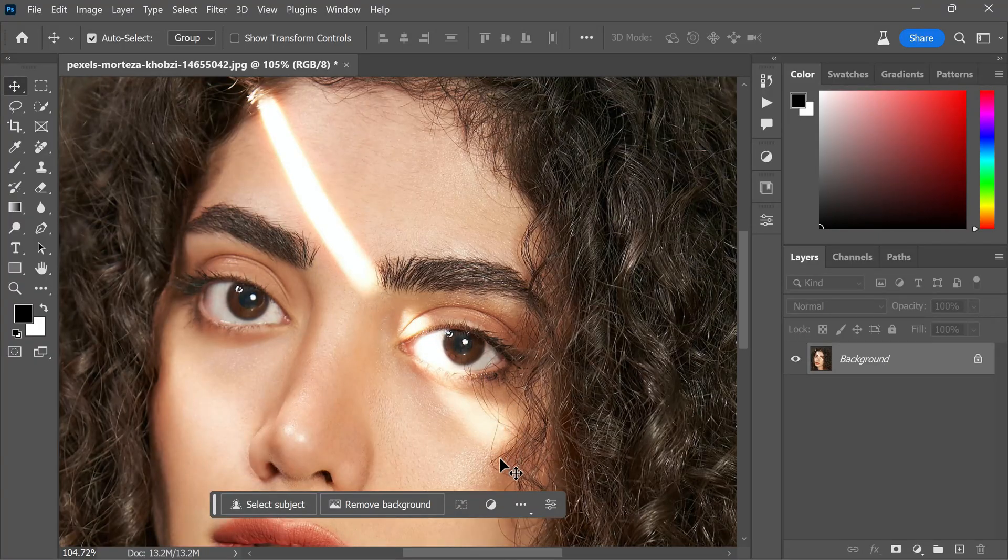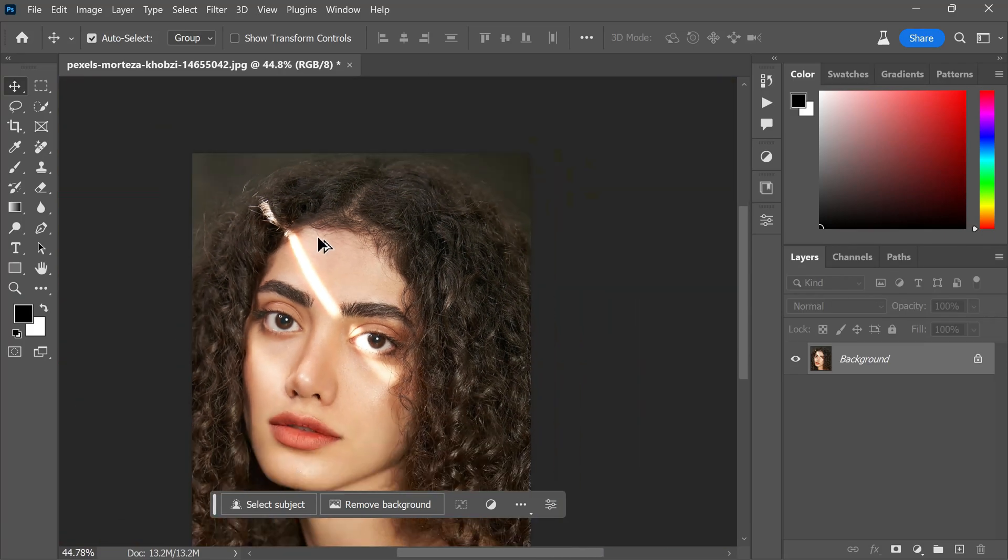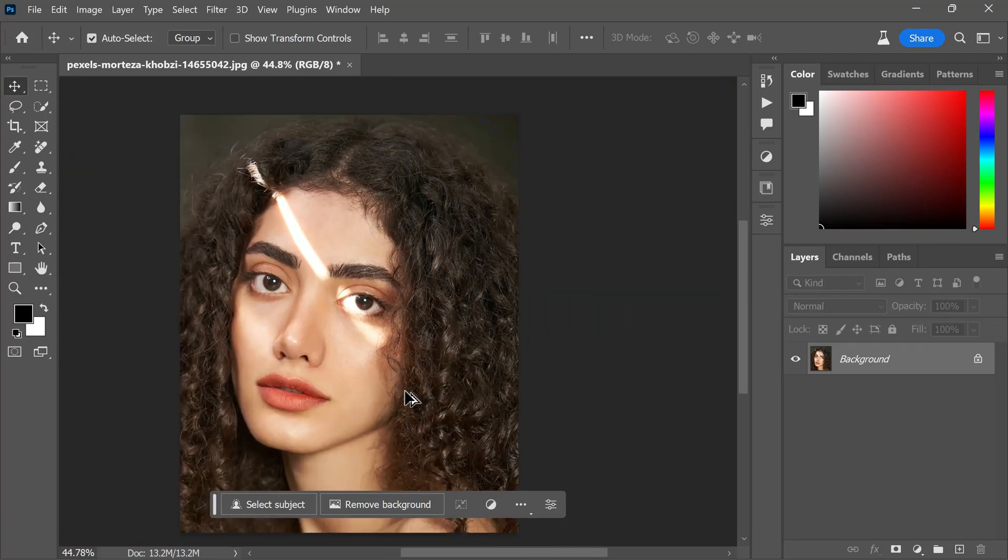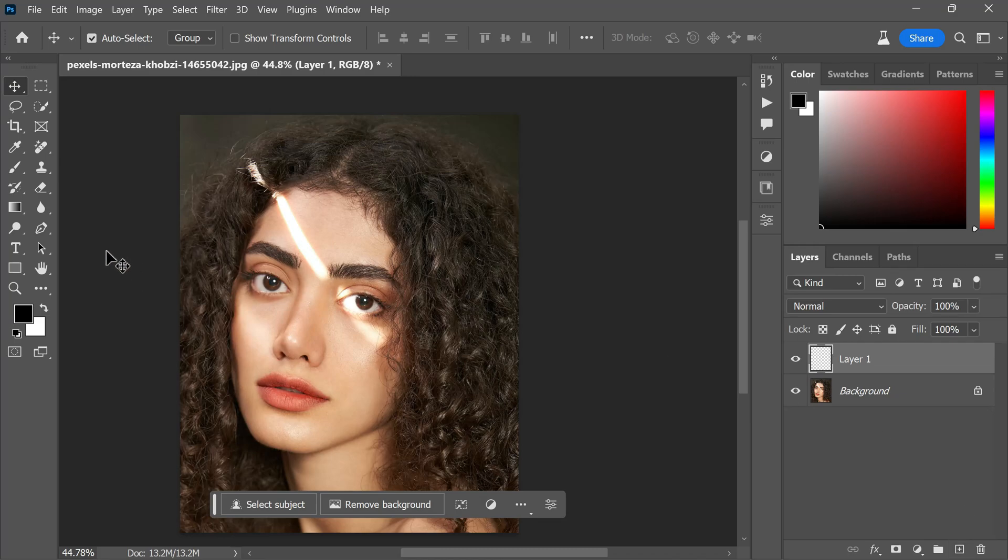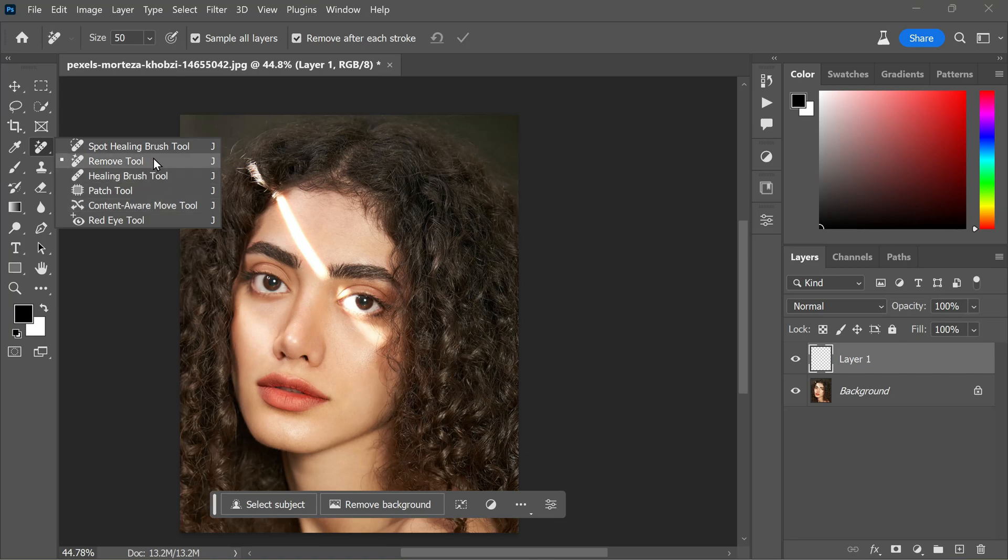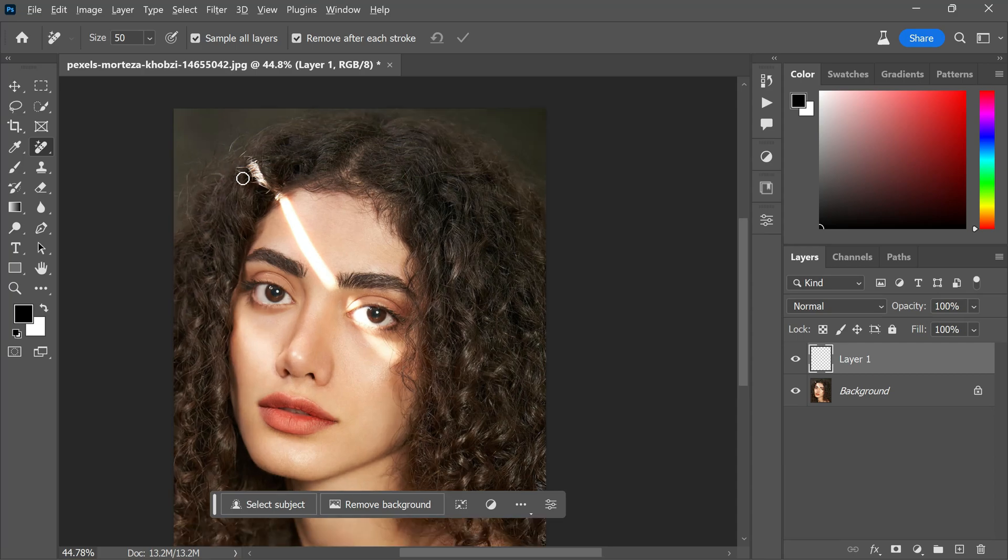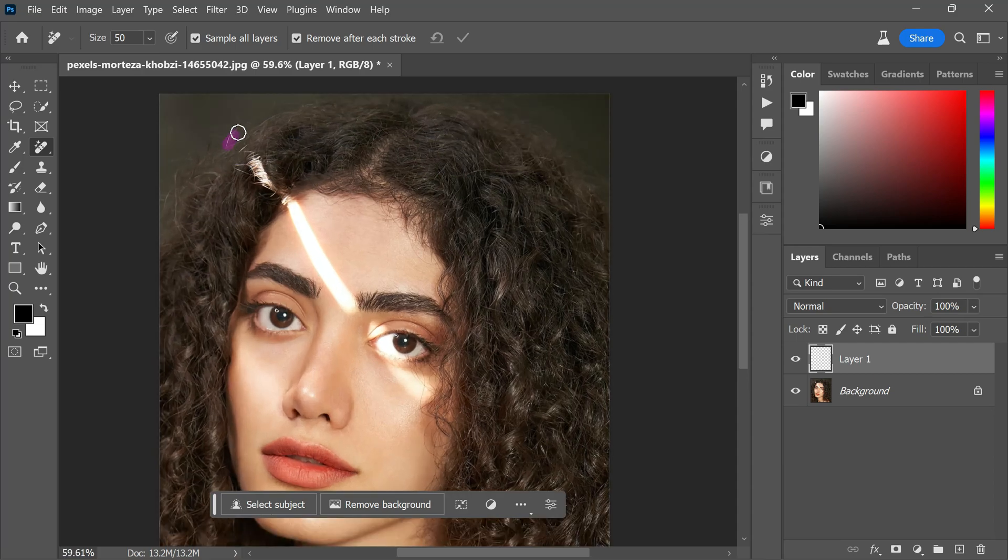Allow me to demonstrate the traditional method we typically employ. First, we would add a new blank layer above the background. Depending on the specific needs of the image, we would utilize tools like the spot healing brush, remove tool, healing brush, or patch tool. In this case, I will showcase the remove tool, which is specifically designed to efficiently remove unwanted objects from the photo. To use this tool, we need to paint over the areas that require removal or fixing.